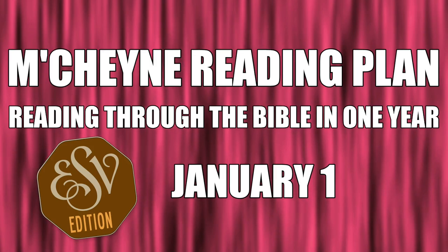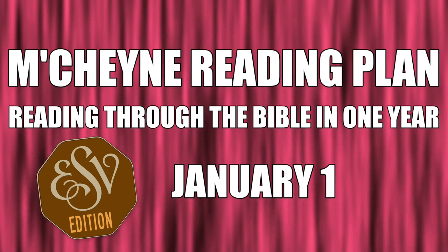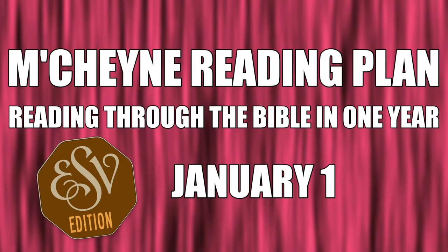Reading through the Bible in a Year, January 1st, Genesis 1, Matthew 1, Ezra 1, and Acts 1.